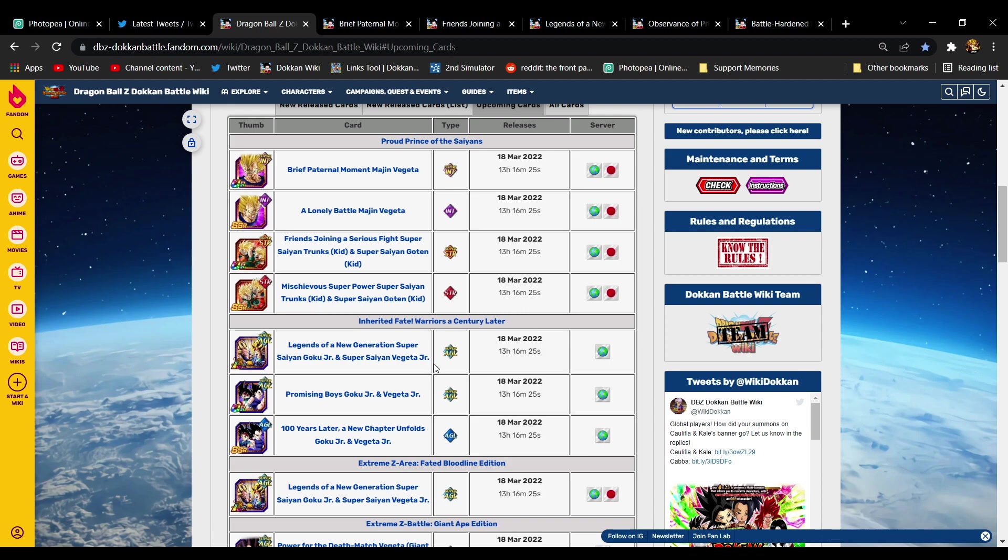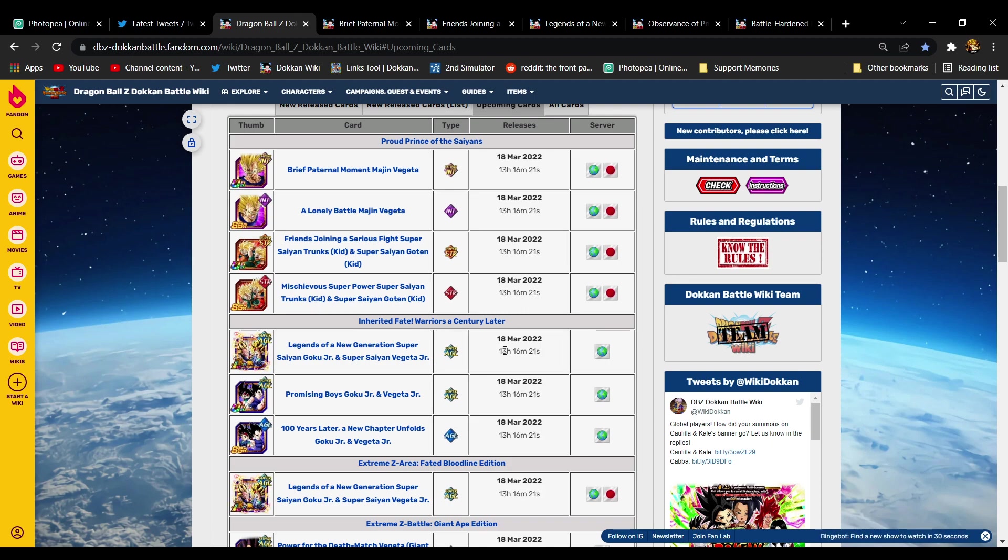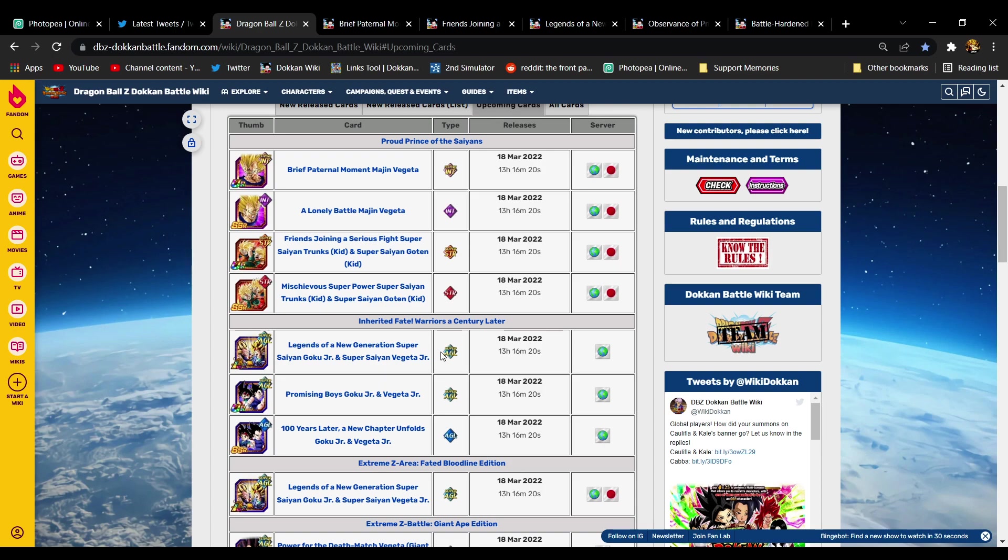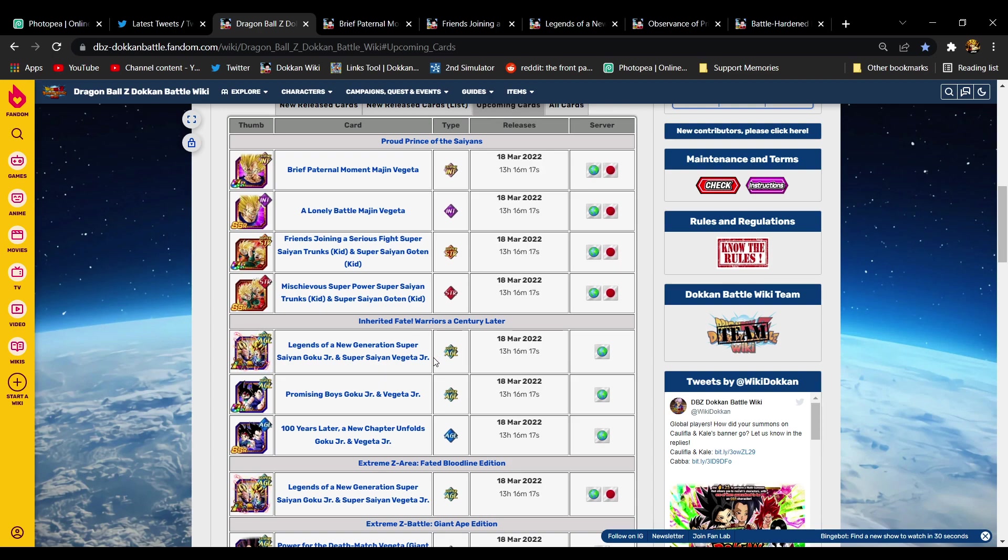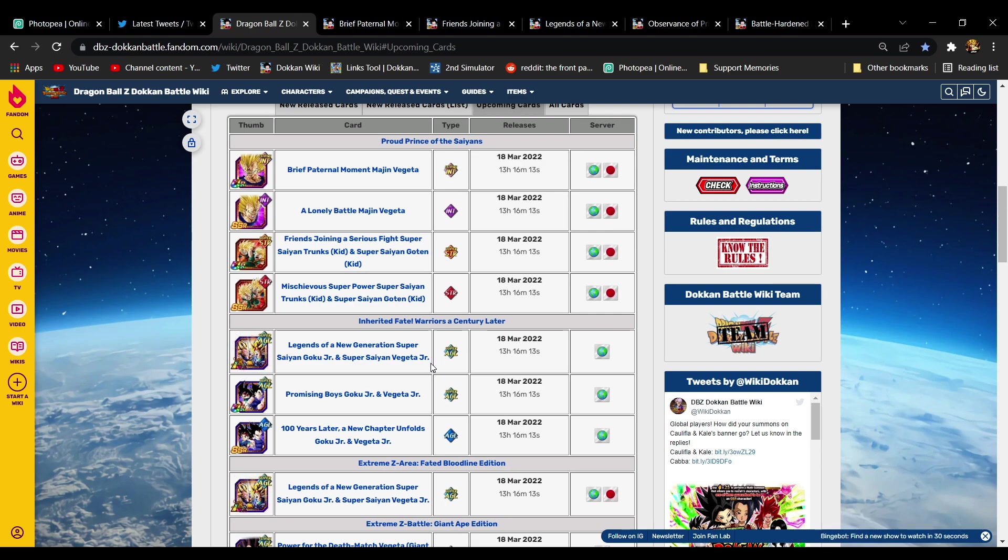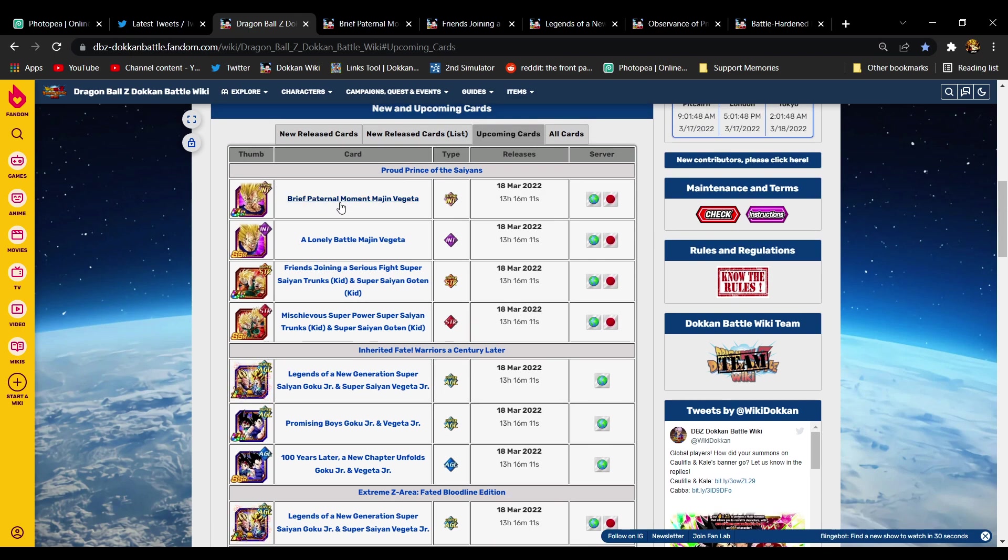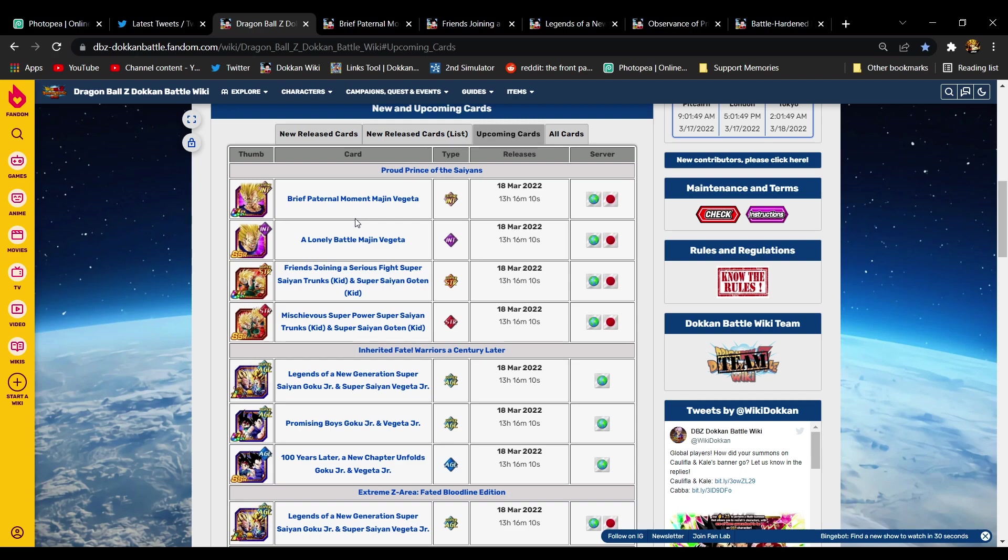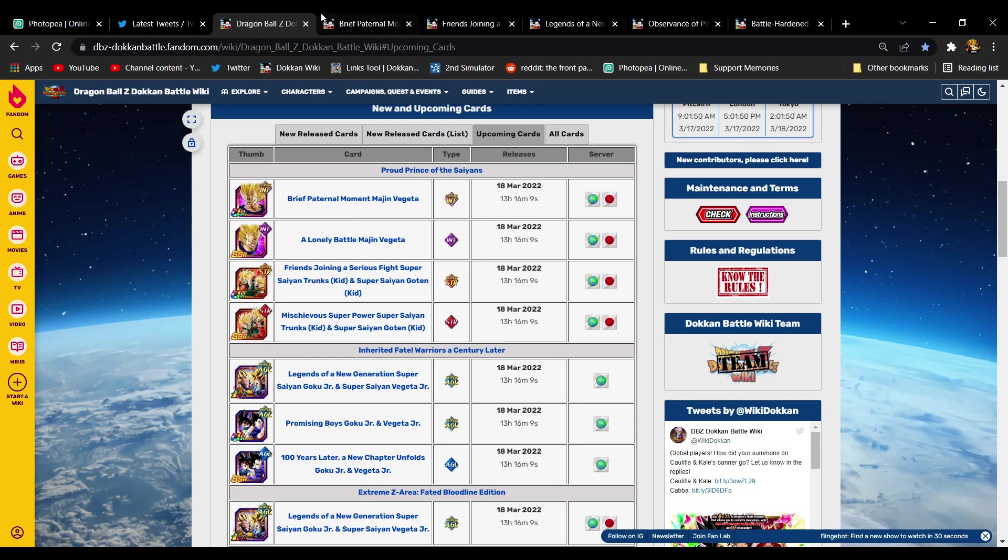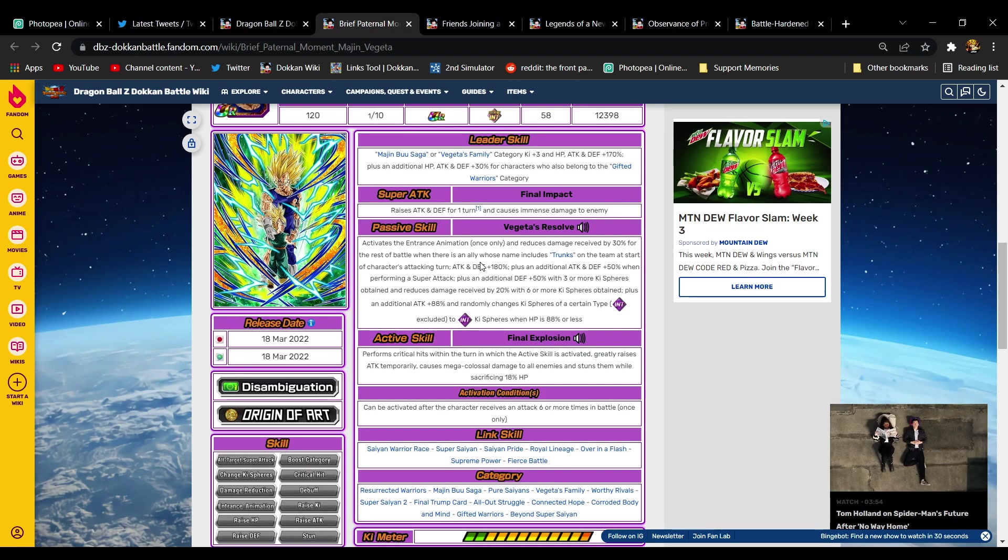Global is getting Goku Jr and Vegeta Jr, the entire LR set, in about 13 and a half hours at the standard time we get updates when the game resets for banners and stuff like that. Same goes for Majin Vegeta on both versions of course.